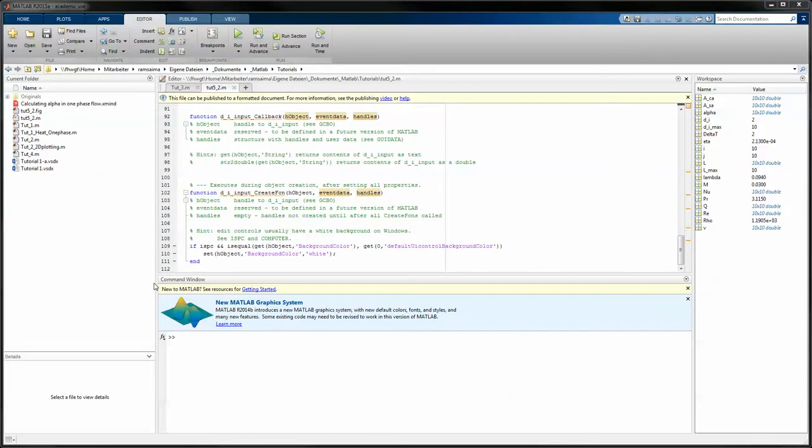Hello and welcome back to the tutorials with MATLAB and Thermodynamics. My name is Manuel Ramseyer and I'm working for the University of Ravenswick Weingarten. In this video I will show you how to implement the code into GUIDE.